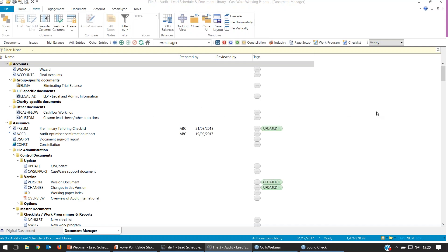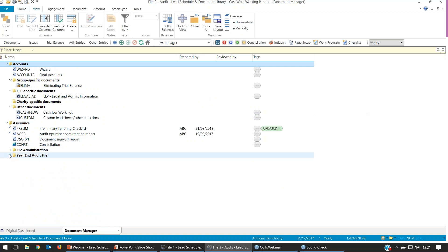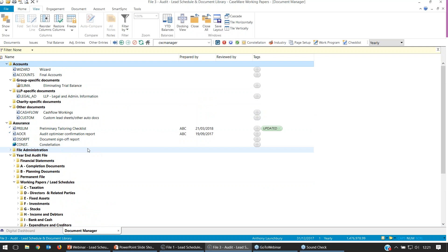The file should now be on your screen. I'm just going to tidy up the document manager a little bit. To tidy these folders up, just go to the little down arrow, hold down Shift and left-click, and you can see them all grouped together a bit better. So — groupings: groupings populate these lead schedules.